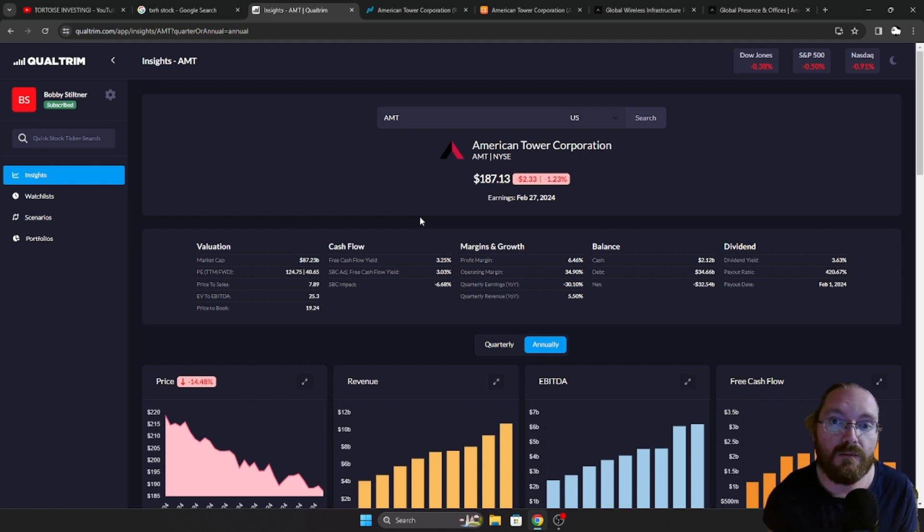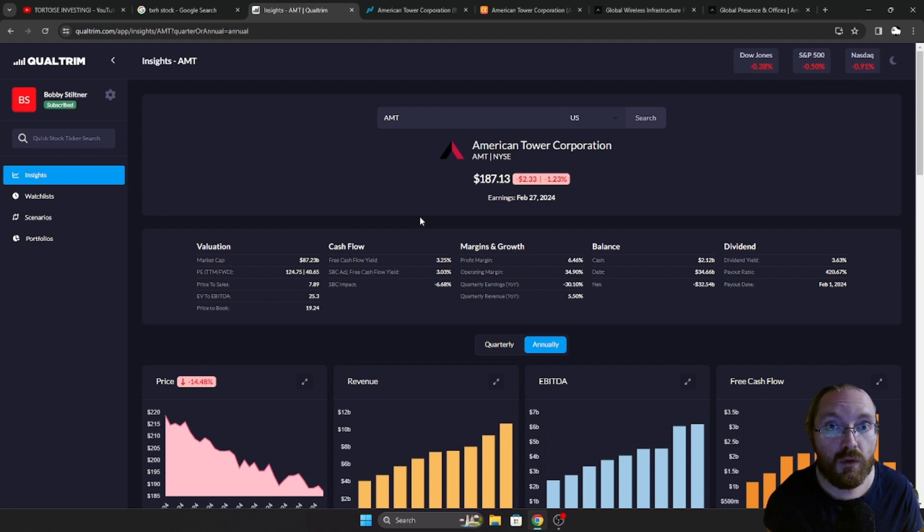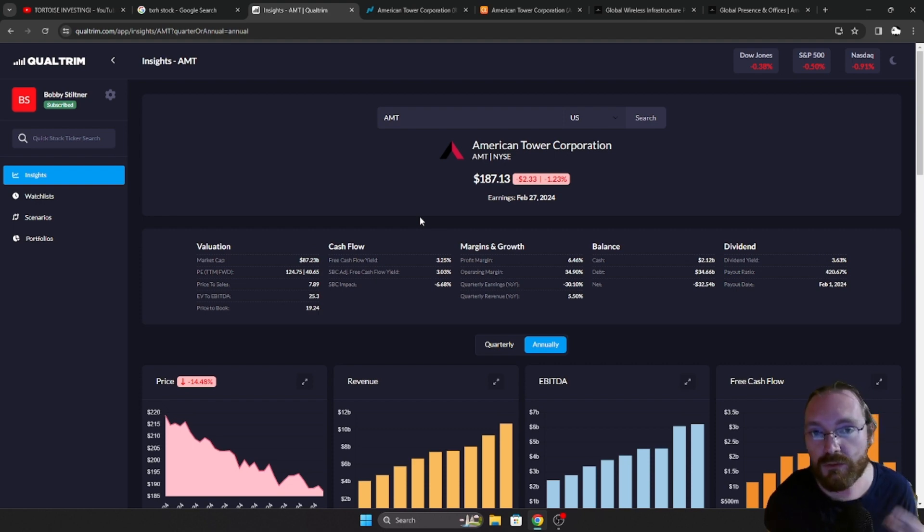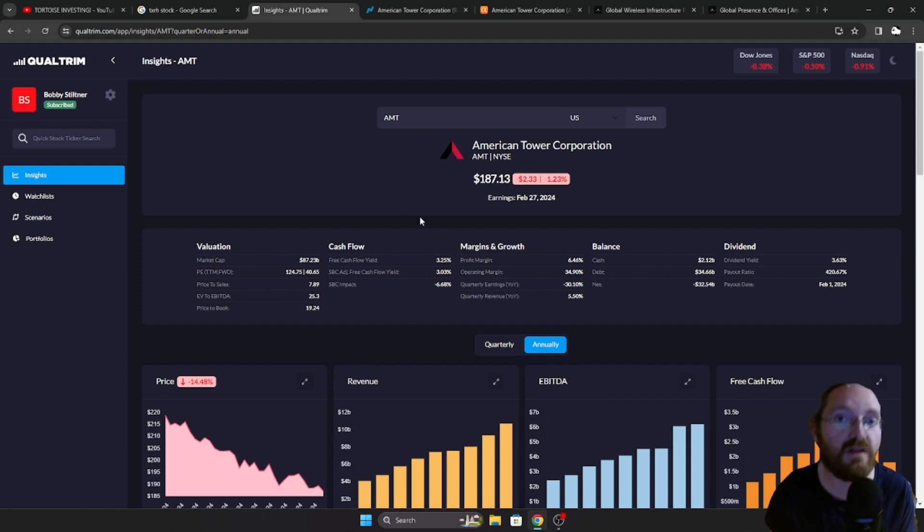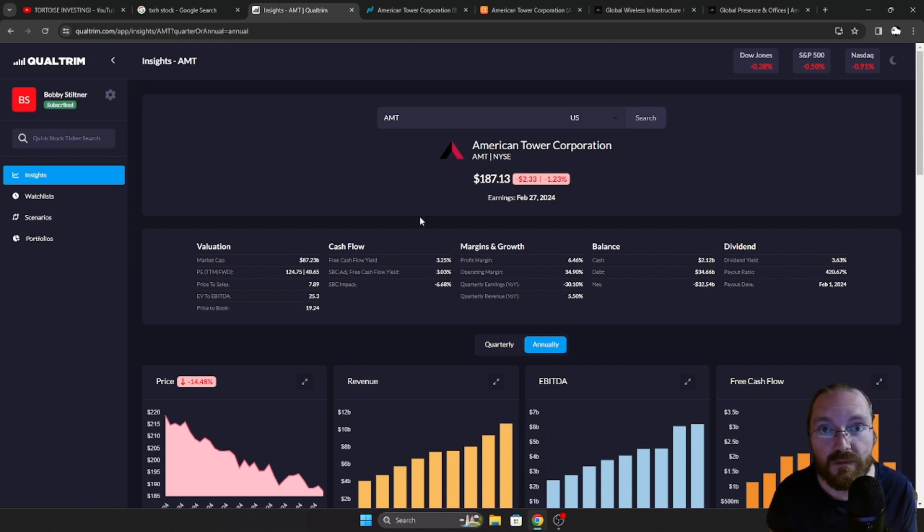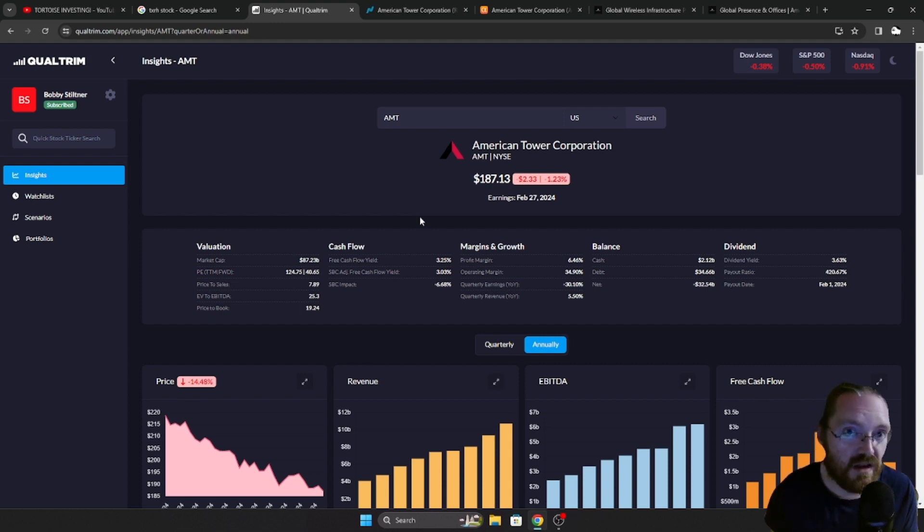But, yeah, AMT, it's the newest addition of the portfolio. I also threw a little bit of money into sGov just to have it sitting there. Things drop, I can move that money from that into other things.